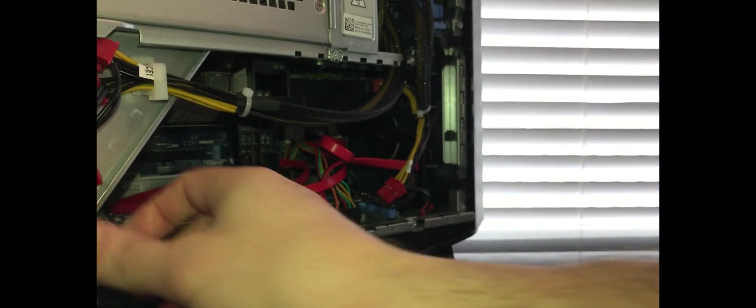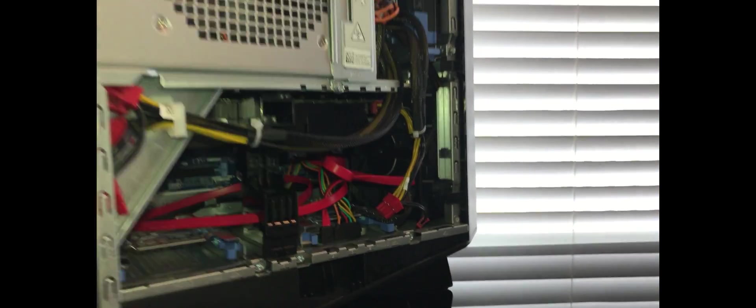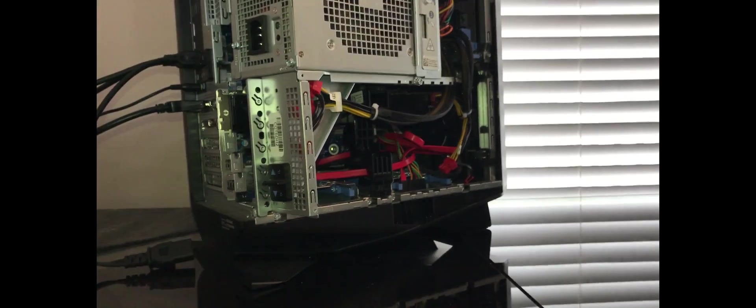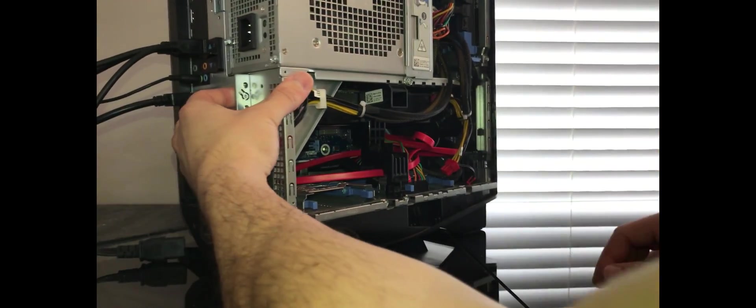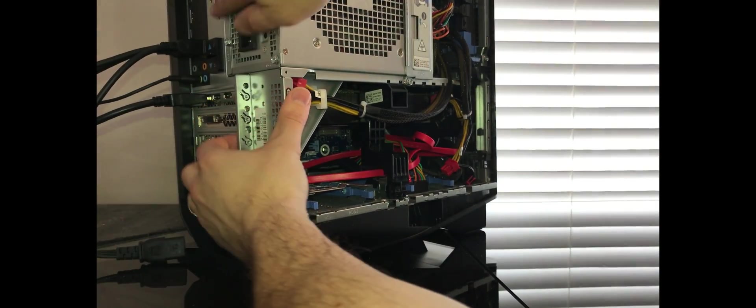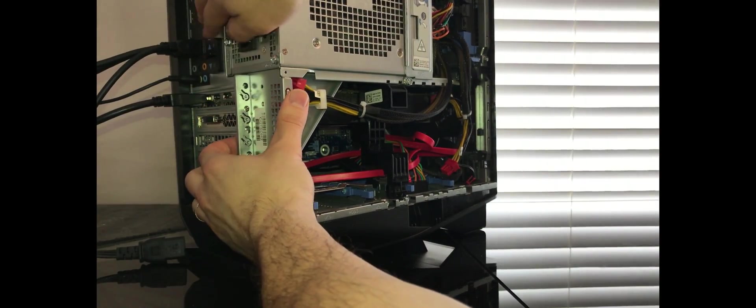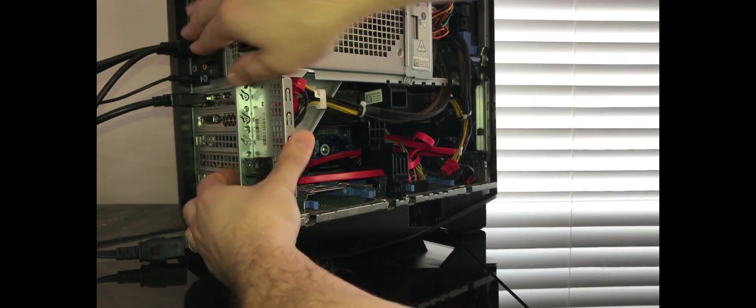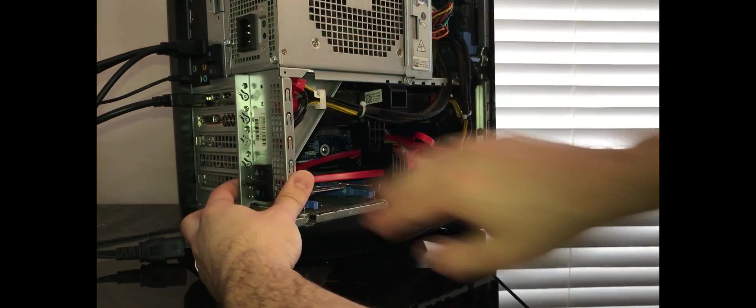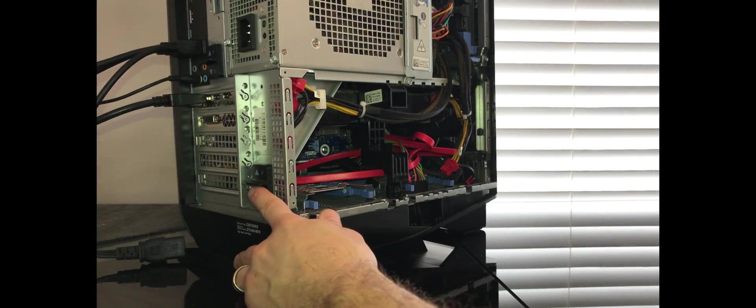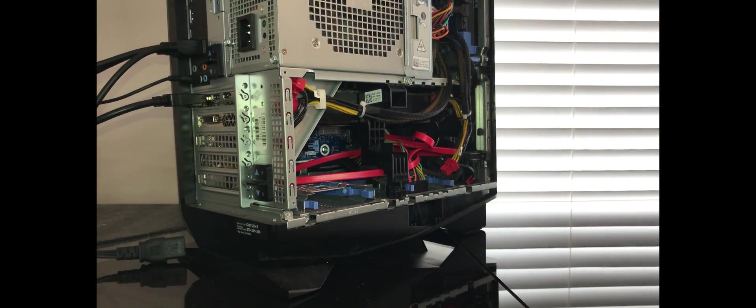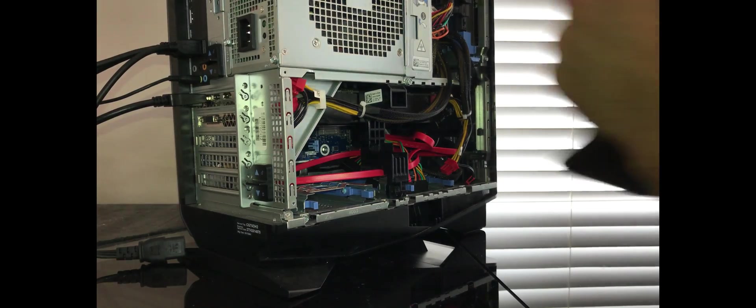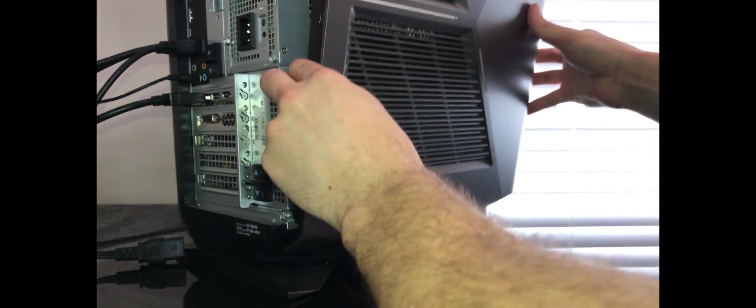So we'll put all the cables inside, drive power back, lock the locks. There's one and two here. Place back the panel.